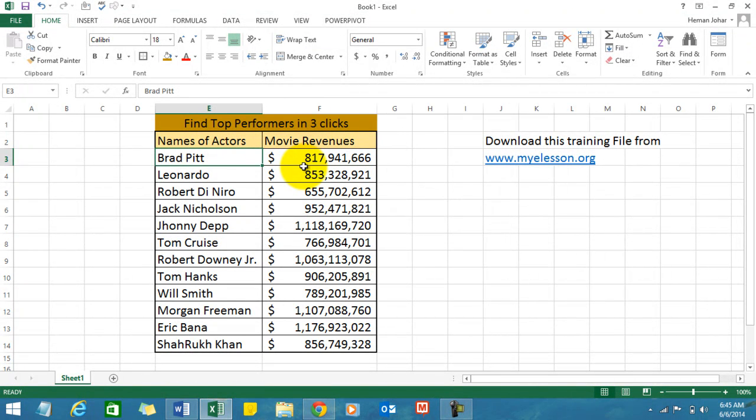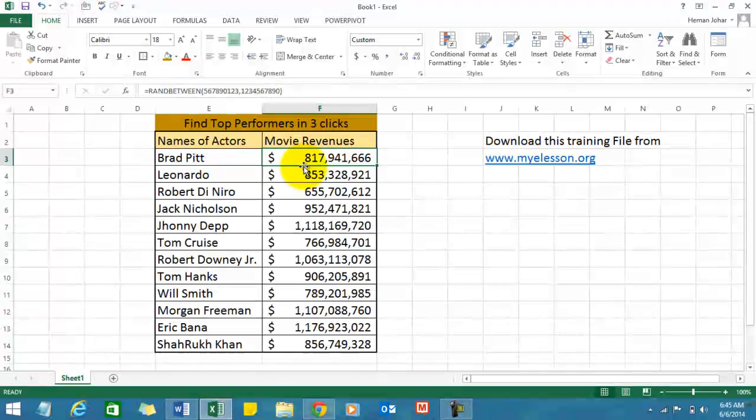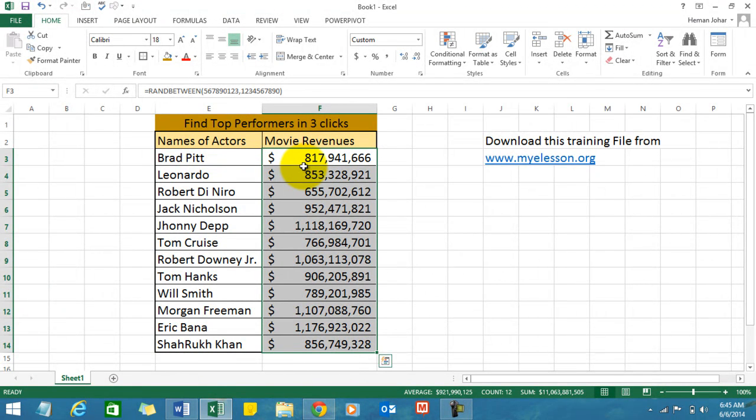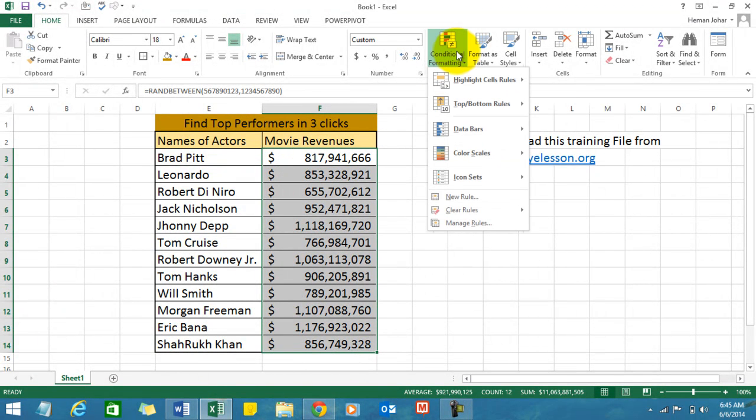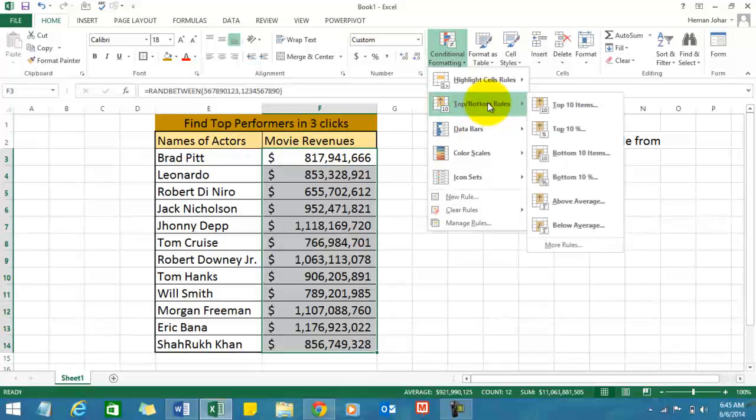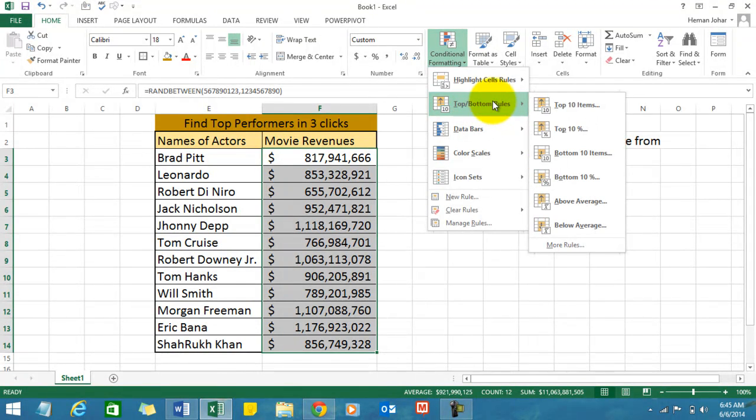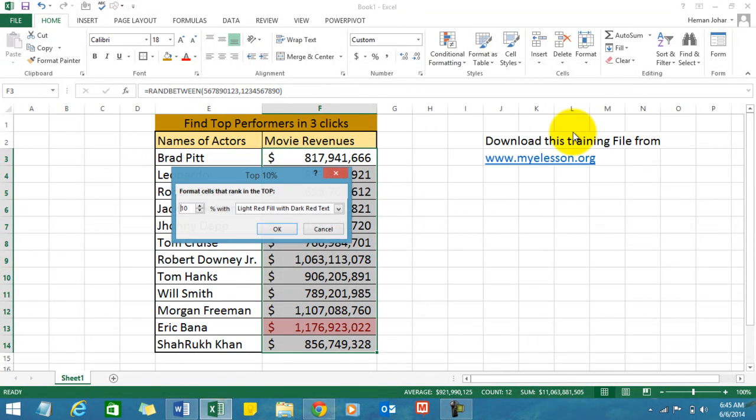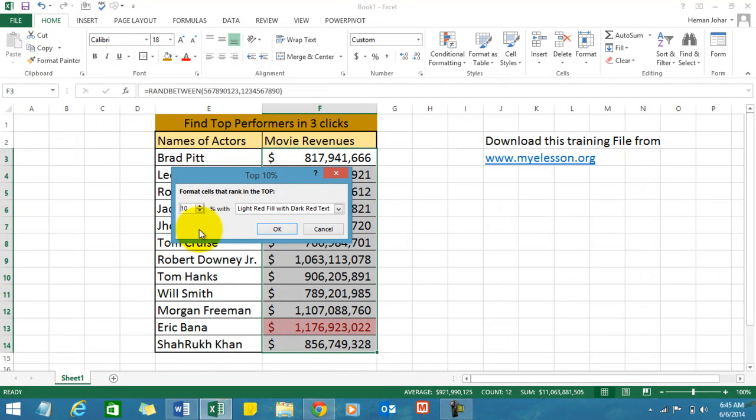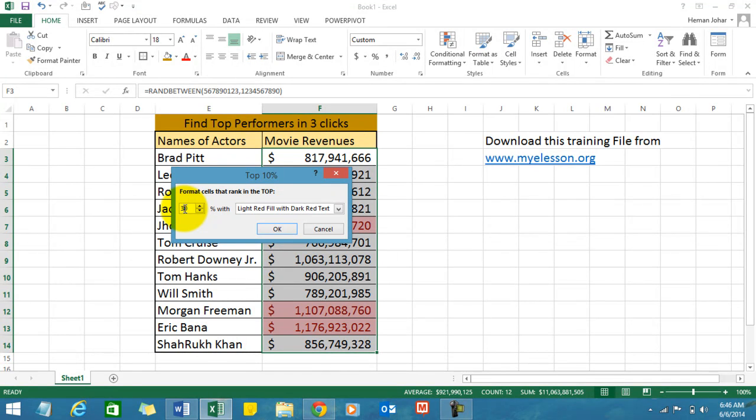Very simple. Just select the complete data, click on conditional formatting, go to top bottom rules and click on top 10%. Now here you can define top 10%, 20%, or 30%, and you can also choose the color to be used.